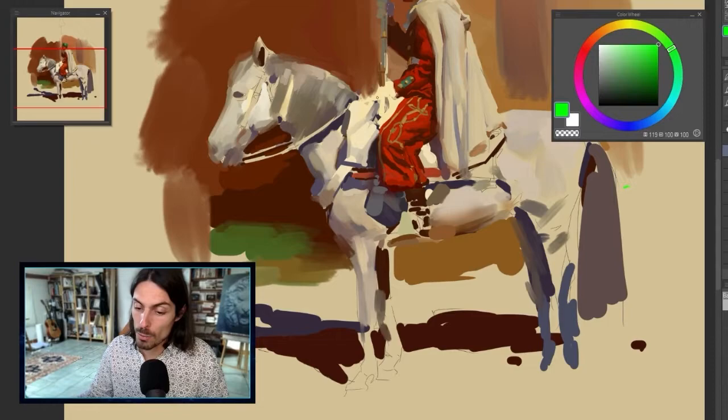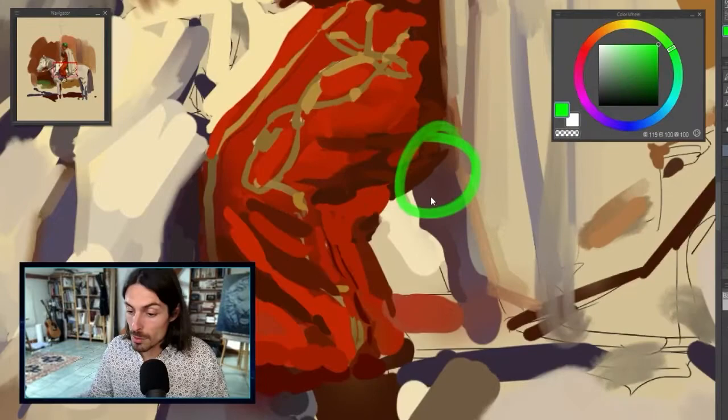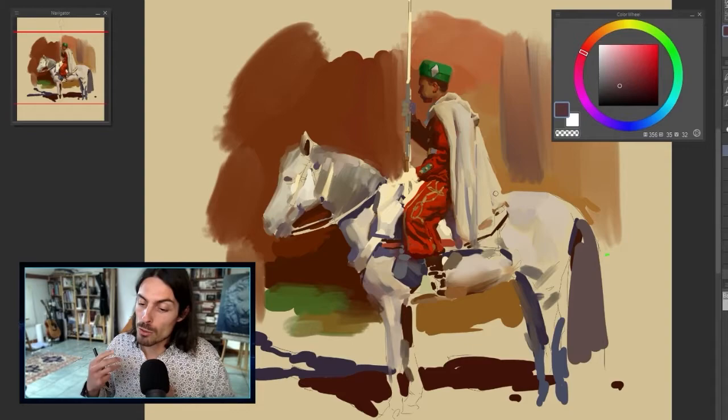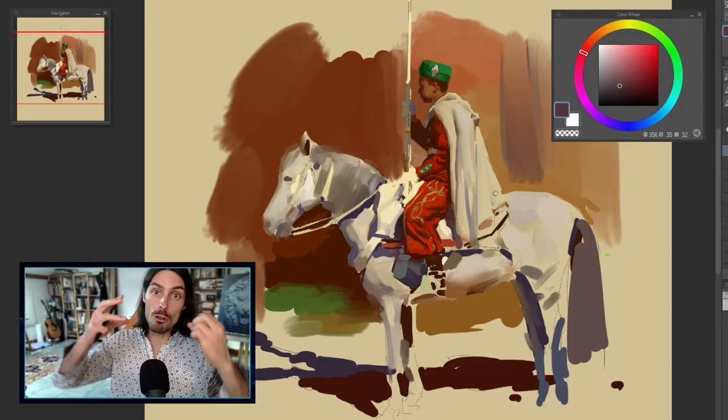You can really have fun trying to find where you can lose the edge and where you can find it. Here, even though it's red and purple, the values are really close, so I could just lose the edge — and you see it's totally fine. It even creates connections: the rider really seems to sit on the horse because this lost edge is like glue, gluing both elements together.